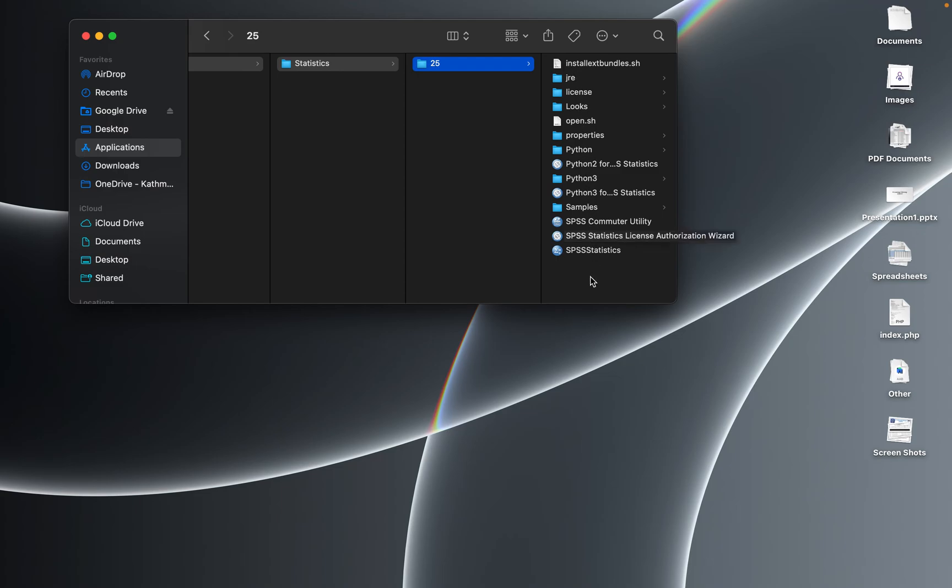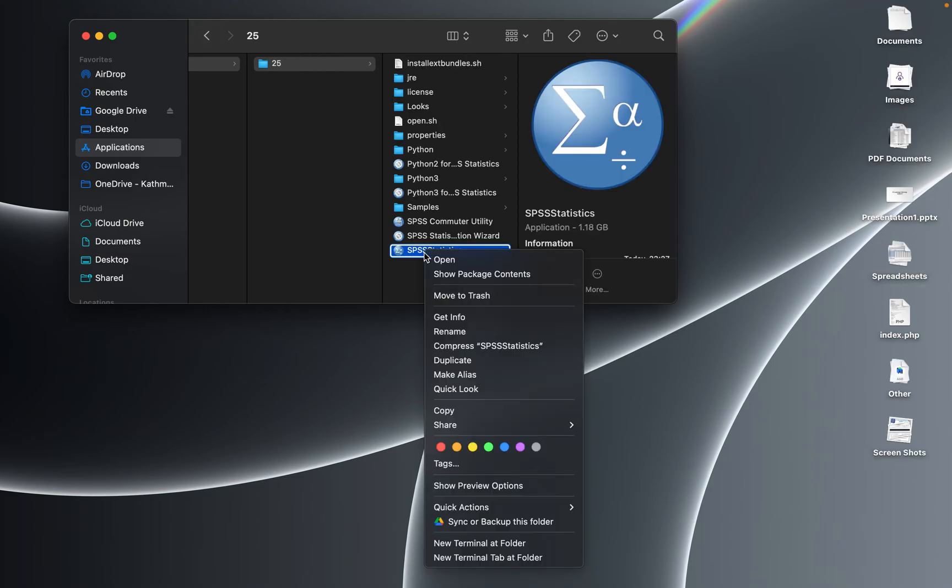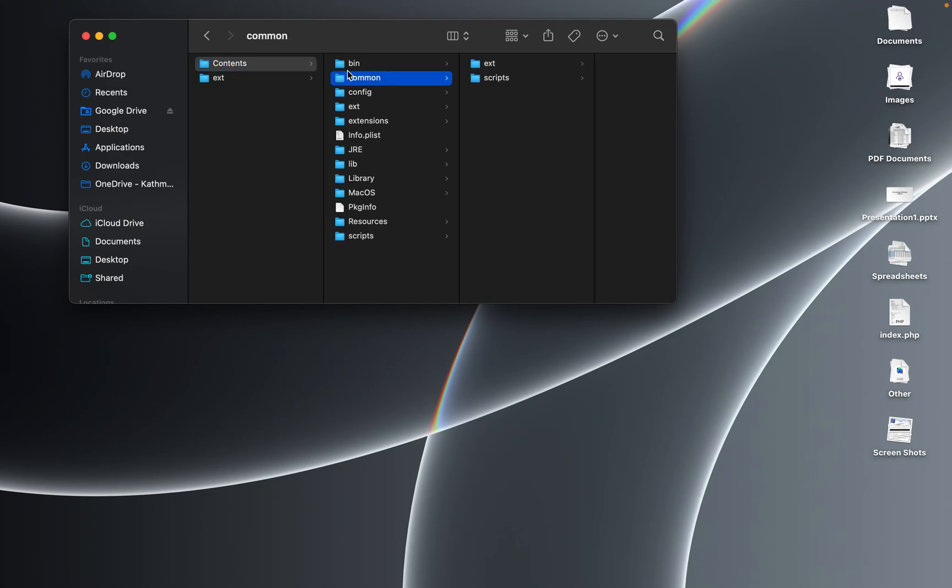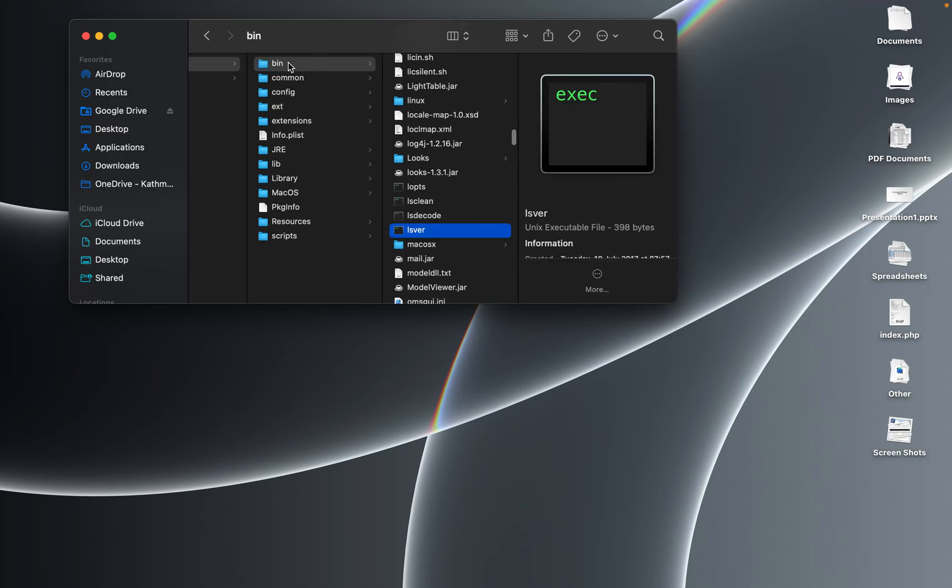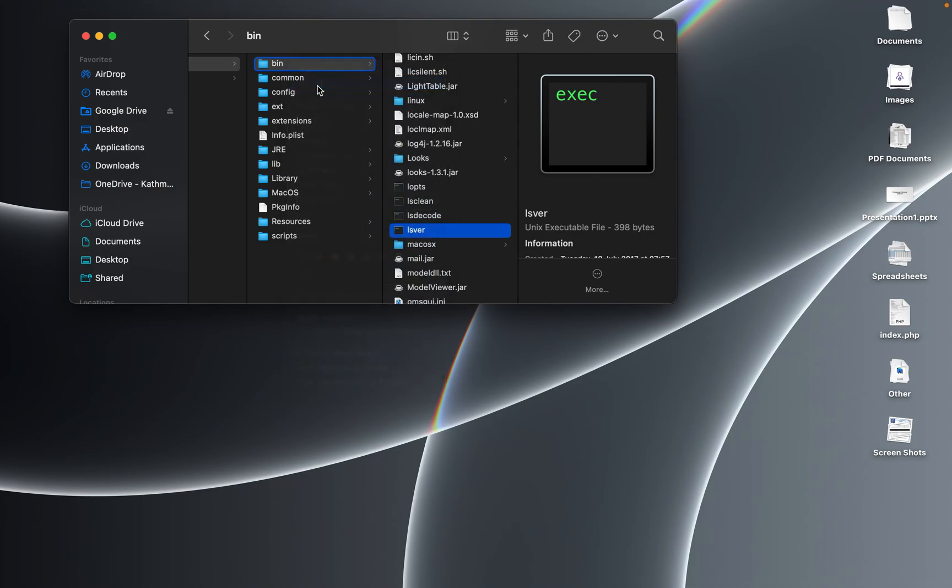Yes, and then go to this SPSS Statistics and click on this, show package content. Go to the content and go to the bin. You can click on this and paste item. Yes, if that works.